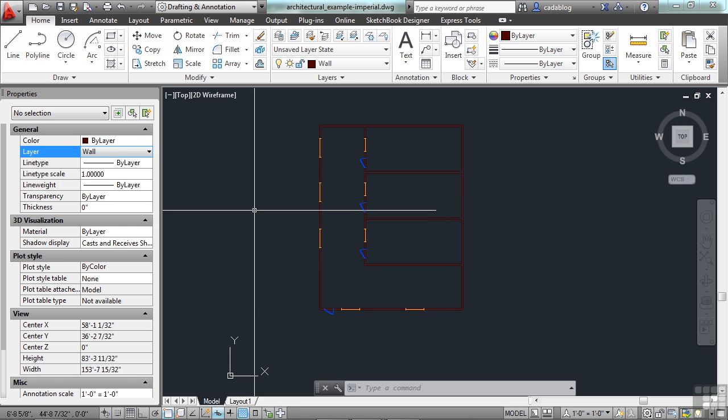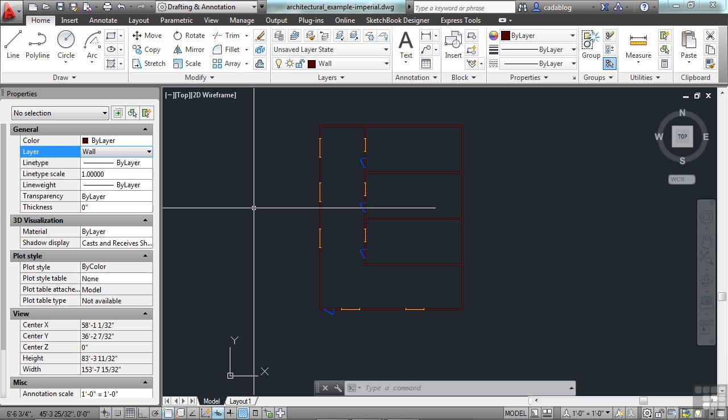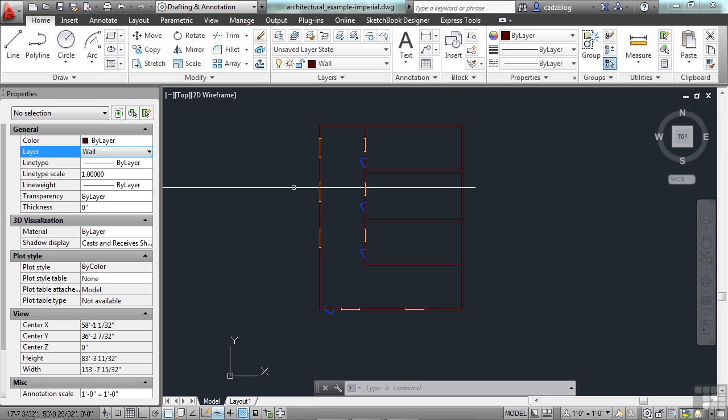Most drawings, many drawings will have so many different layers in it, it could astound you. Where I'm currently employed at full-time, our template file has over 2,500 layers in it. It's absurd, the amount of layers. So, that's why you have to understand how to use layers, when to use them, and when not to.